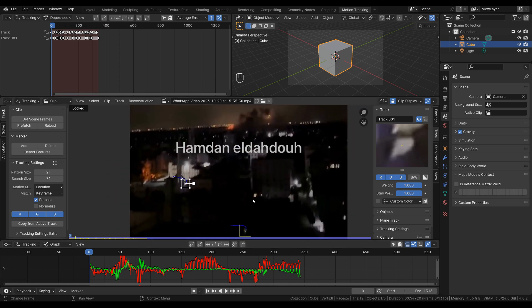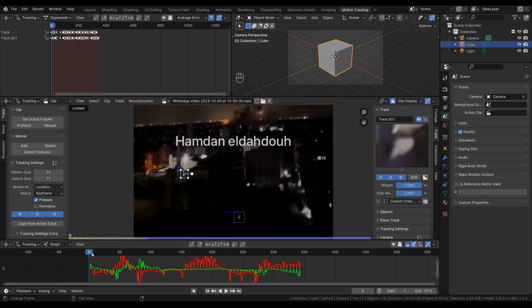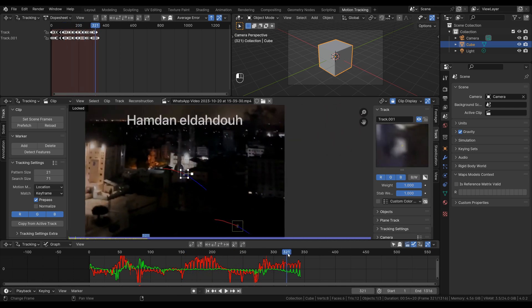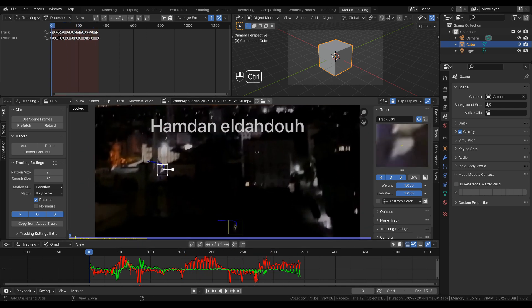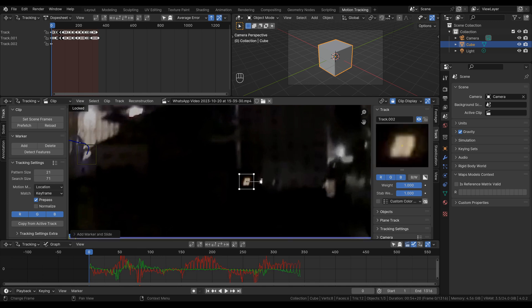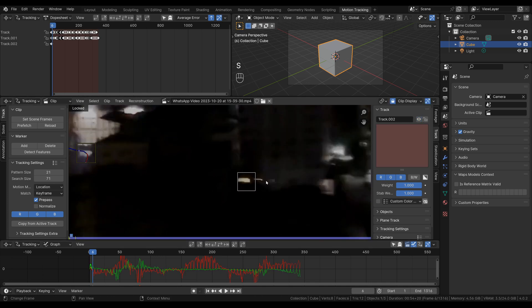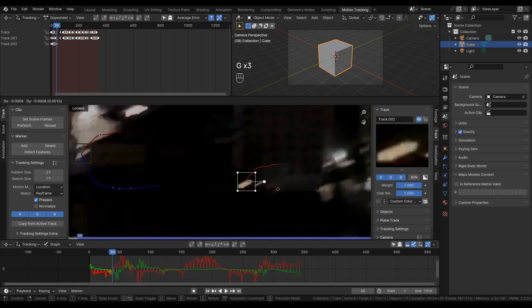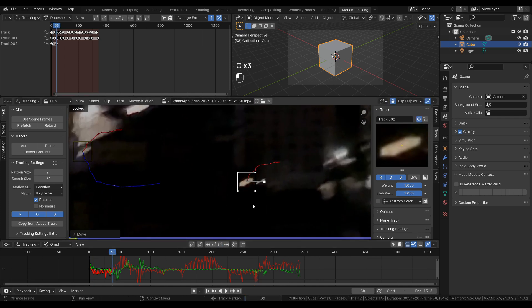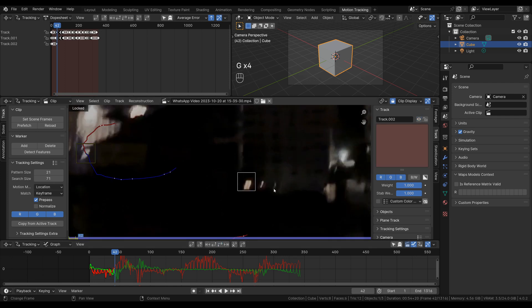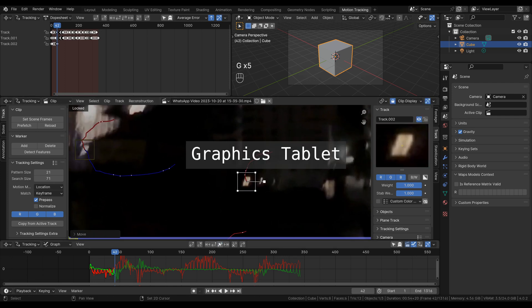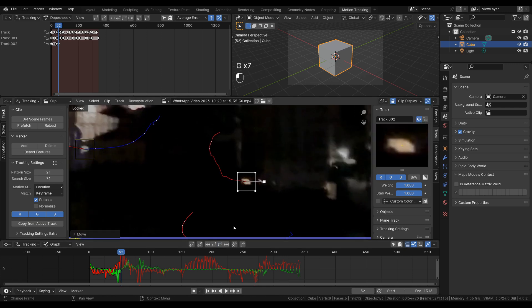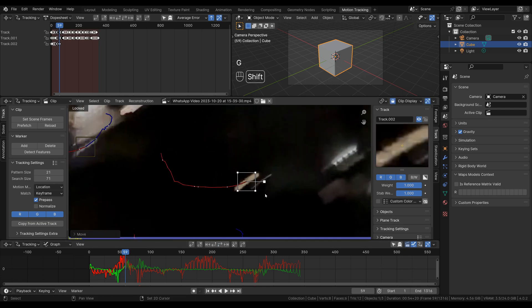For the final point we need to find another feature, hopefully far away from these two, although we're a little constrained in terms of what we can use. Let's go for this light here at the bottom of this building — control-click, scale up a little bit, and then try to track forward automatically. You might also find it useful to use a tablet as the input method when doing this process, because a tablet allows you to place the object very precisely using the pen.